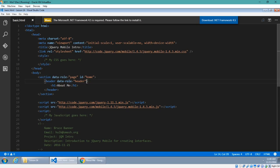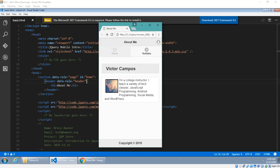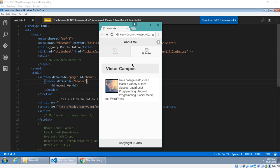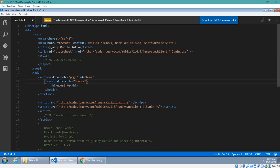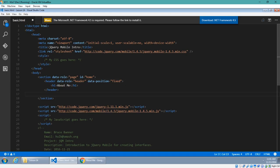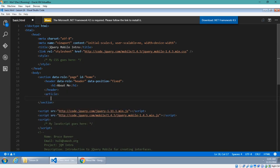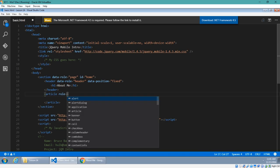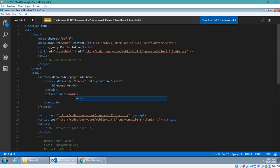We want the header to stay stuck to the top of the screen, because as we scroll up and down, the header may scroll away and I don't want that. So we add another attribute to the header: data-position fixed. That's going to get fixed to the top of the screen. In addition to a header, there is also a main content area — this one uses the article tag. This one looks a little different in that we have a role — not a data-role — but a role of 'main', and then a class of 'ui-content.'